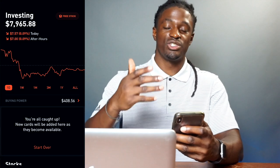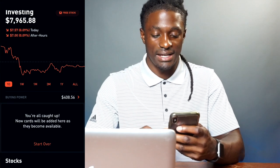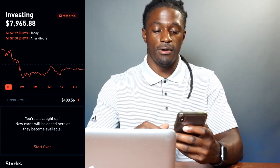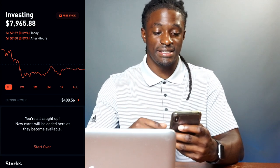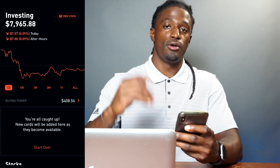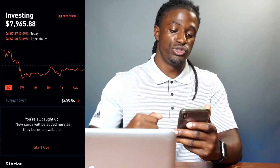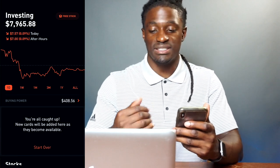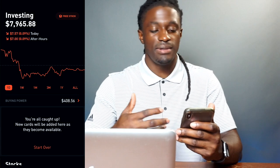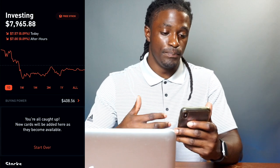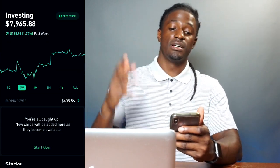Looking at my Robinhood account — this is what I use to trade and buy stocks — right now I have a buying power of $408.56. Tomorrow when the market is open I'm probably going to buy $200 worth of stock, and I was thinking maybe I should invest into some Dividend Aristocrats.